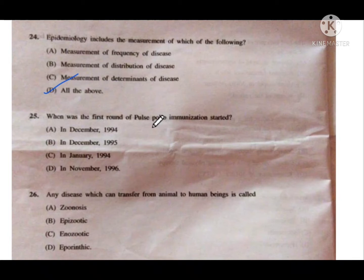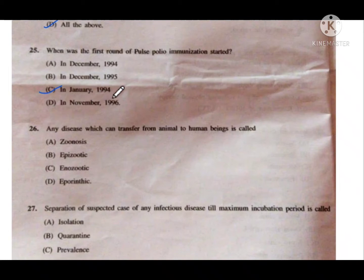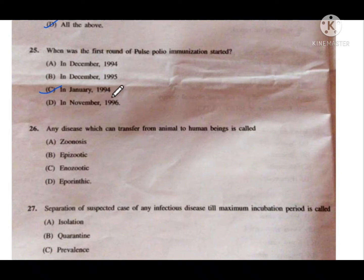Question number 25: When was the first round of pulse polio immunization started? Option A is December 1994, B is December 1995, C is January 1994, and D is November 1996. The first round of pulse polio immunization started in January 1994. It was on 2nd October 1994 and January 1995 when the first immunization started in India.